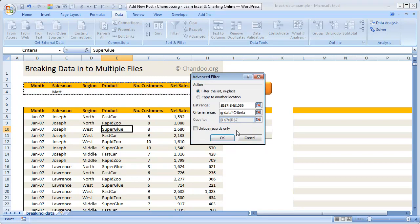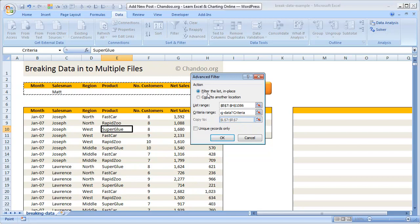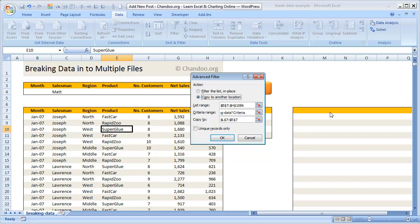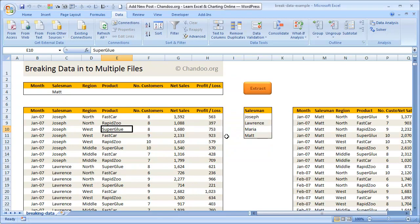Right now I'm choosing the option to filter the list in place, meaning when the filtering is done, the data will remain here. But you can also copy it to another location so that whatever is the filter output will be copied over to some other range, for example from the columns L through R. When you click OK, you can see that all the records for Matt are extracted and put here. So this is the first part of our technique: to use advanced filter to extract the data for any given salesman.